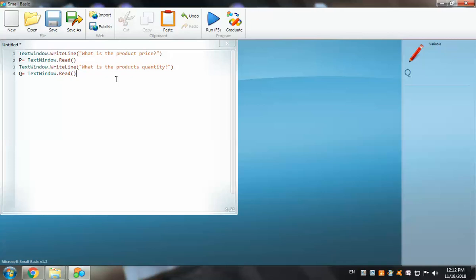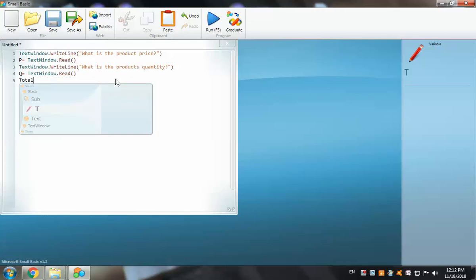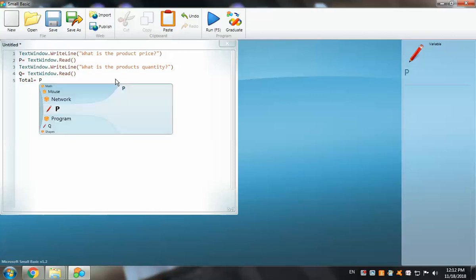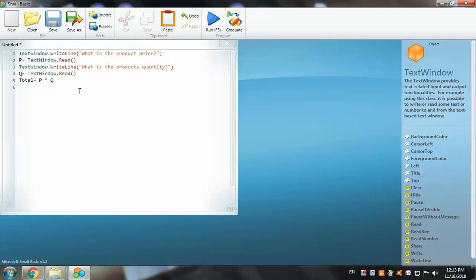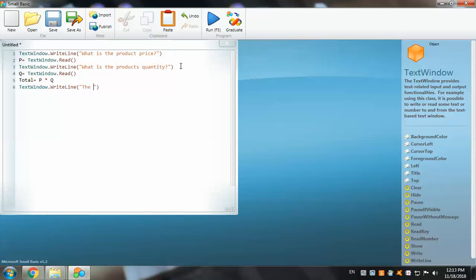The Q variable for quantity will also take its value through a read command. Below that, we make the last variable, which takes its value through a calculation: Total equals P multiplied by Q — using the star sign for multiplication. Now let's put the final output message using TextWindow.WriteLine, adjusting it to display the total price.